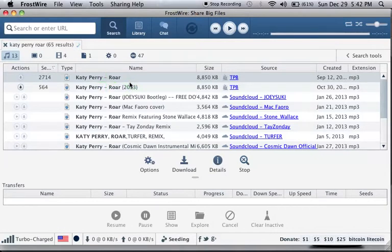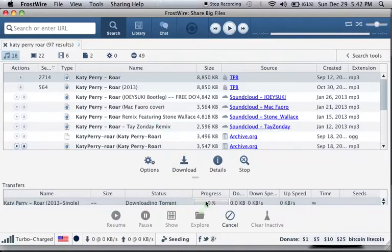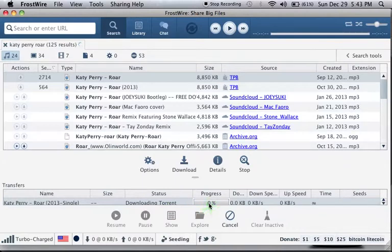You're going to hit download. It's going to download down here and you're going to be able to see its progress. Once it downloads it should transfer over to your iTunes.